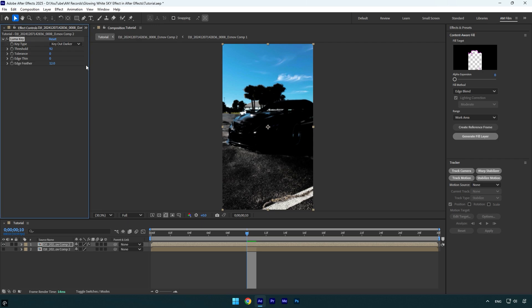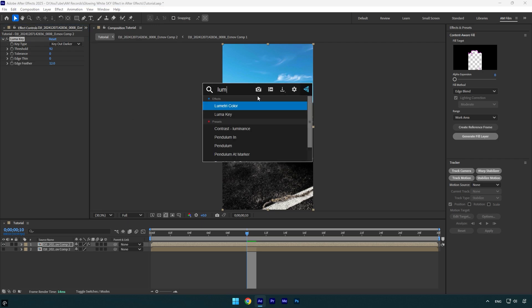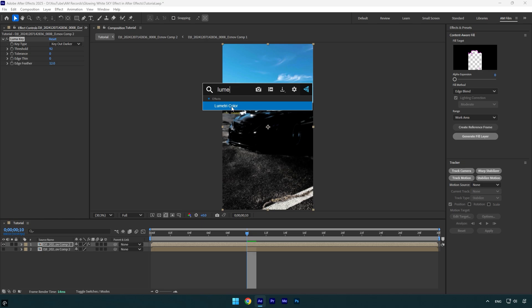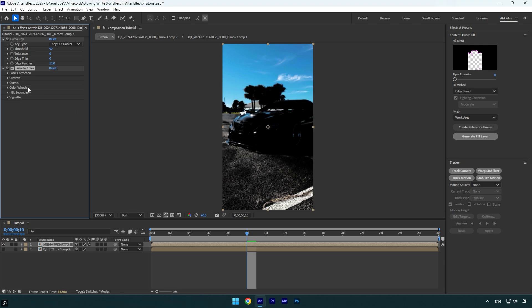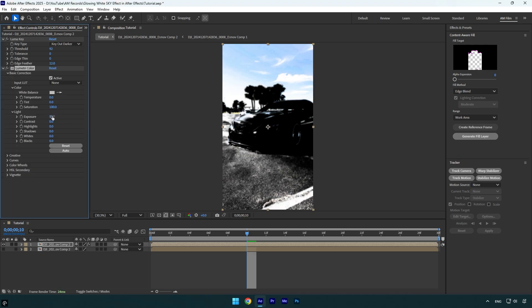Now let's apply lumetri color effect. Expand basic correction and I will increase exposure to around 5. Let's bump up highlights as well, I think 150 will look fine. It looks cool to me, the sky is all white.